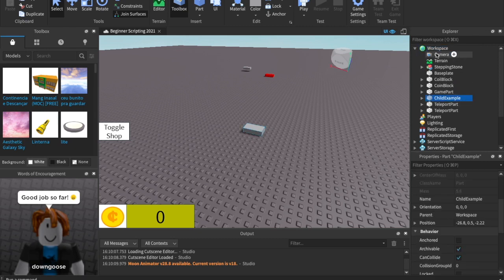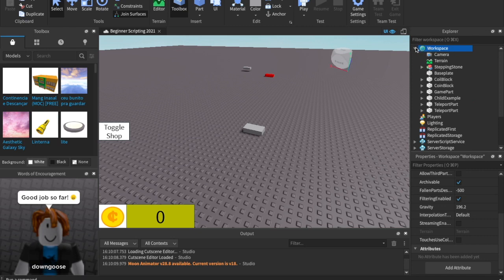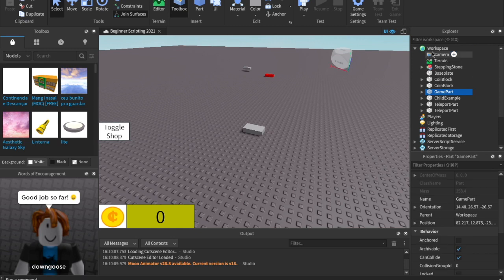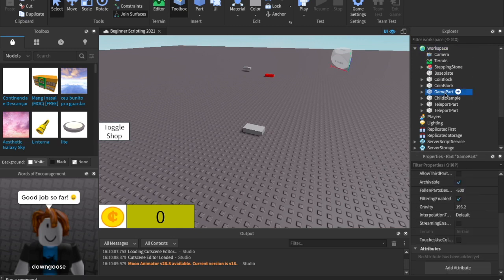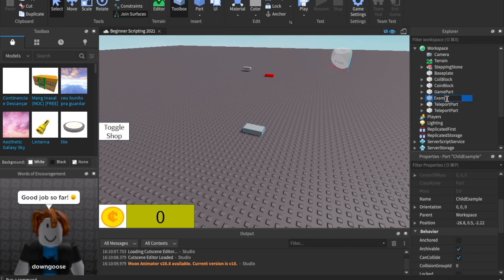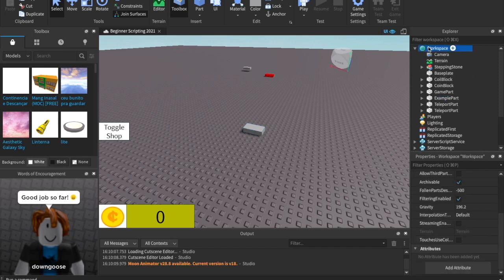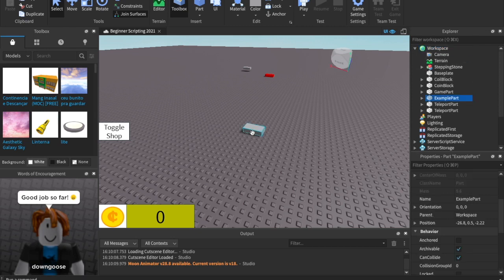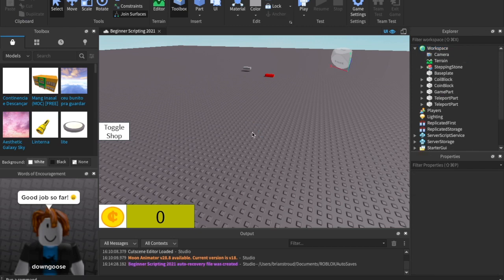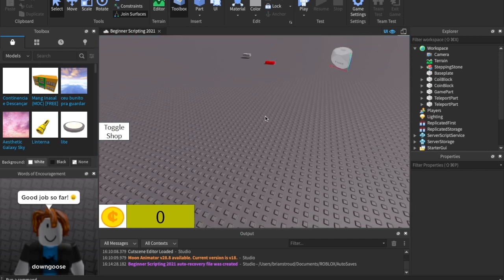So the part named 'example part' is a child of the workspace because it's inside of the workspace. When we're doing FindFirstChild and WaitForChild, we are looking for children — the children of a certain item, model, etc.